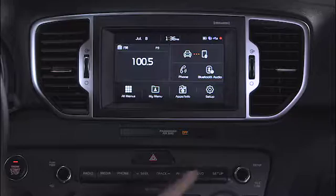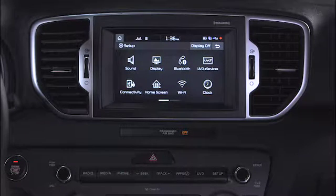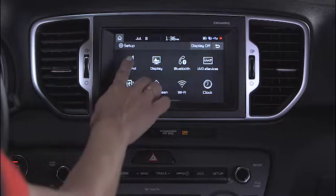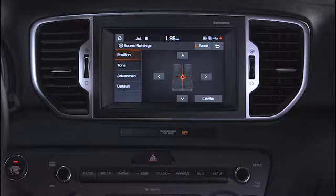KIA Audio Systems are designed to optimize sound quality and control inside the cabin. In this video, we'll show you how to set up the sound settings in your KIA. Start by going to the Setup screen, then select the speaker button labeled Sound. This will take you to the Sound Settings screen.